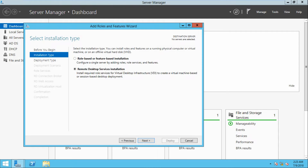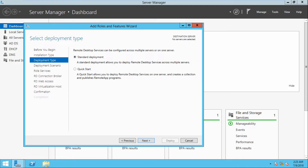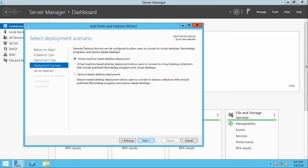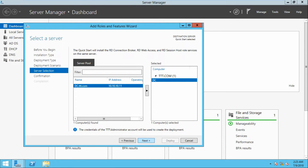Select Remote Desktop Services installation to enable all roles to install on a single server. Click next. We are going to implement a quick start setup, which enables all server roles and creates a collection that publishes remote apps. Select quick start, then change to session-based desktop deployment. Click next. You can see our server — dc.ttt.com — and its IP address.